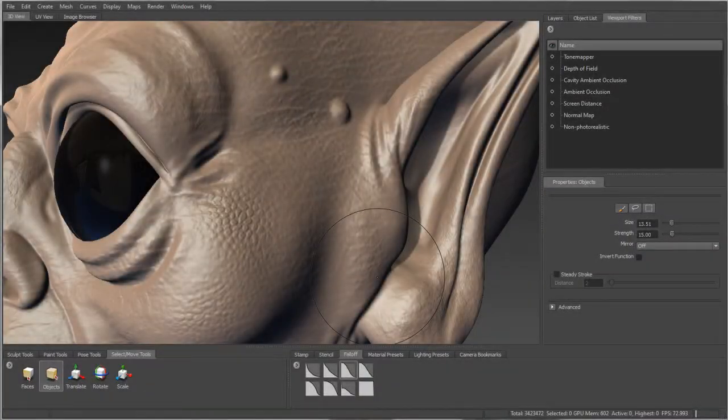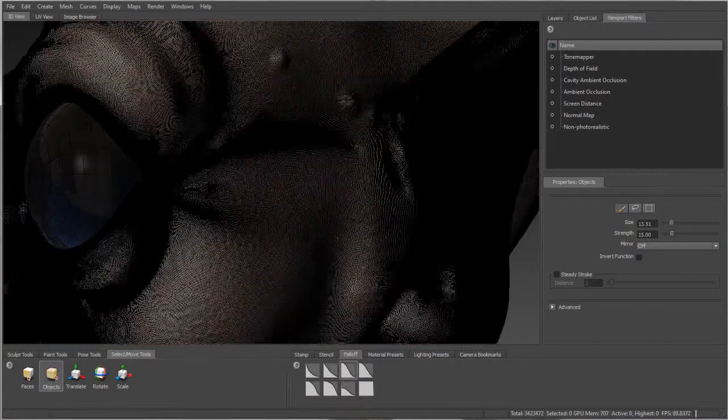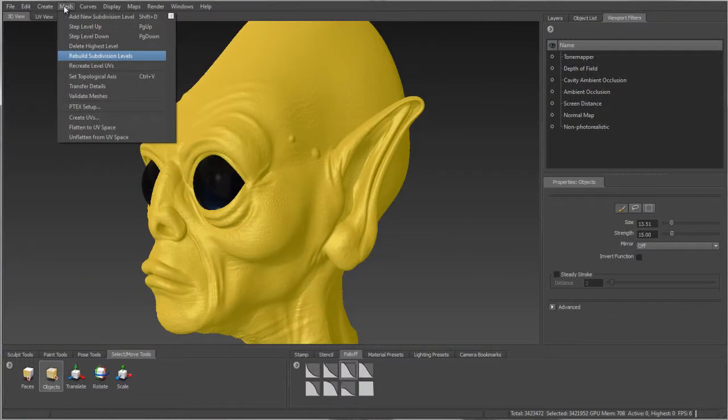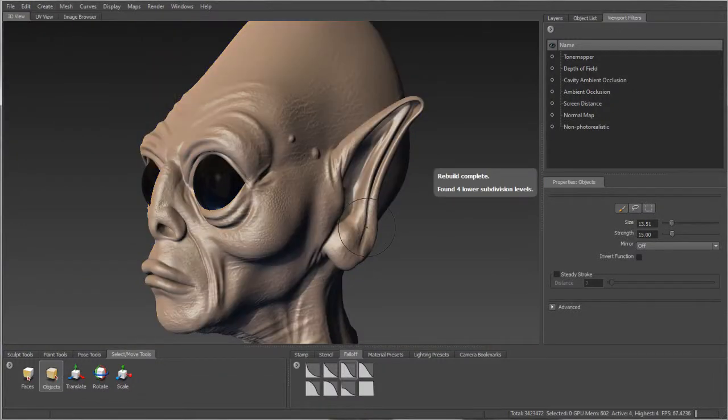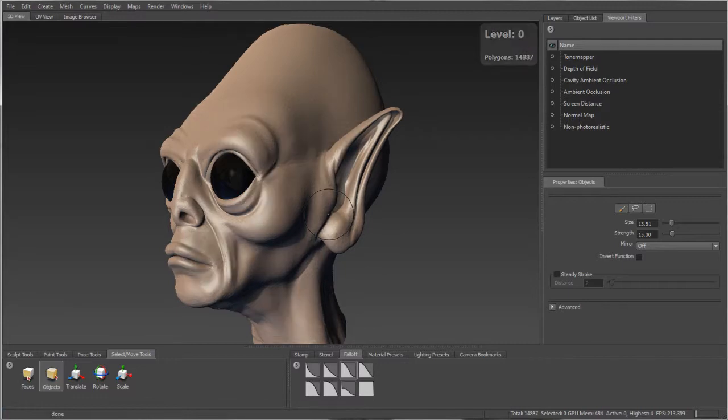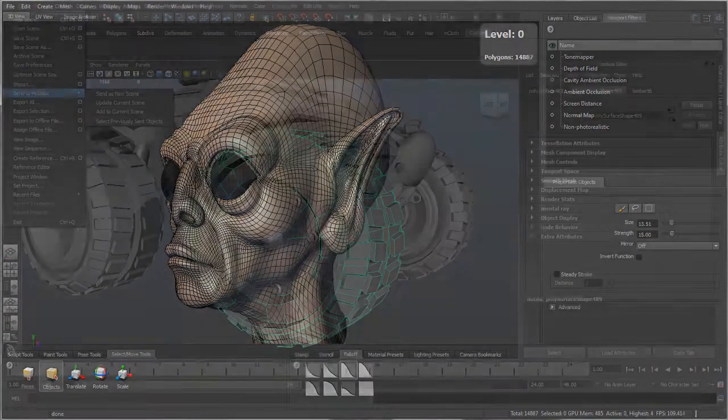Loading dense objects is now even faster. In this example, a high-resolution mesh from another package is loaded into Mudbox and, with the new Rebuild Subdivision Levels feature, a base level mesh is created.